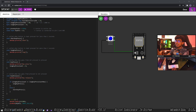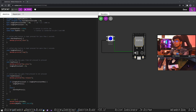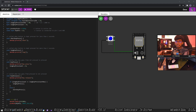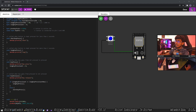We are going to use a platform or framework. If you want to do it, you can also test the Arduino and ESP32. Let's get started.